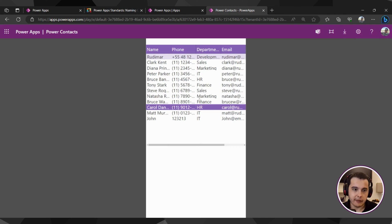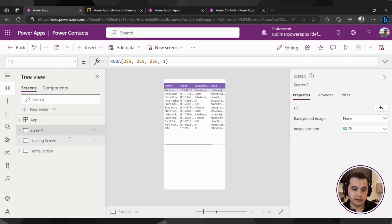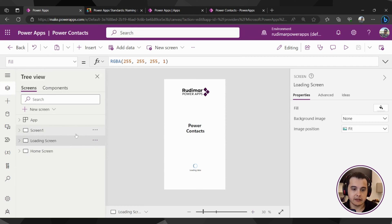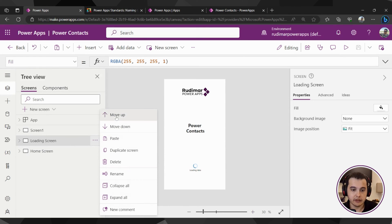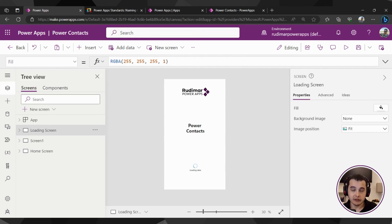We see that once it starts, it opens in the table screen. That happens because the first screen showing in the tree view is screen one. To change that, we can move the loading screen to the first position by clicking the ellipses and moving it up. But imagine you have 10 screens and the loading screen is last — you'd need to click 10 times. To avoid that, we can configure the app to go to a certain screen when it loads, regardless of its position.